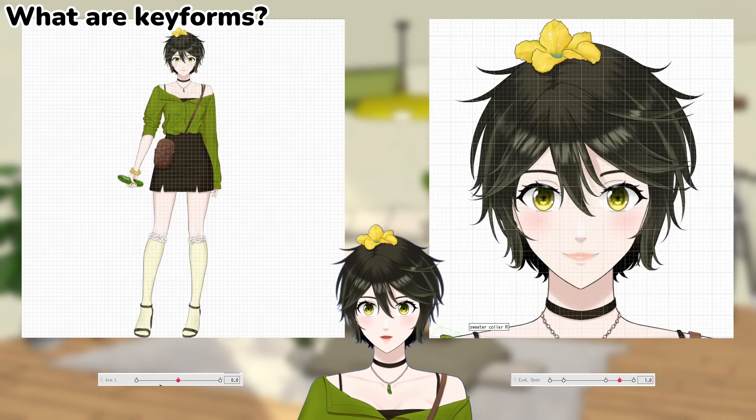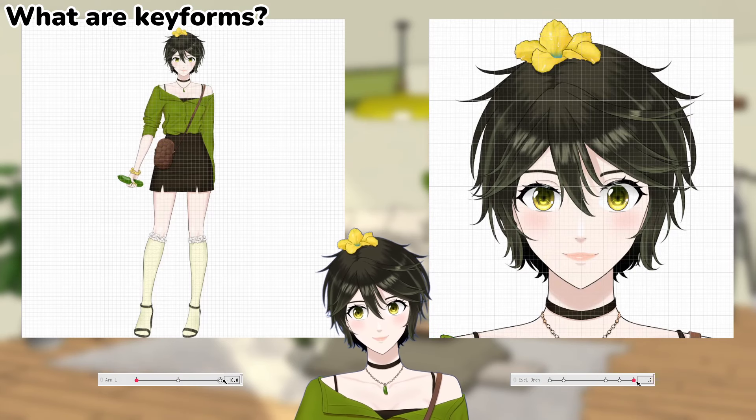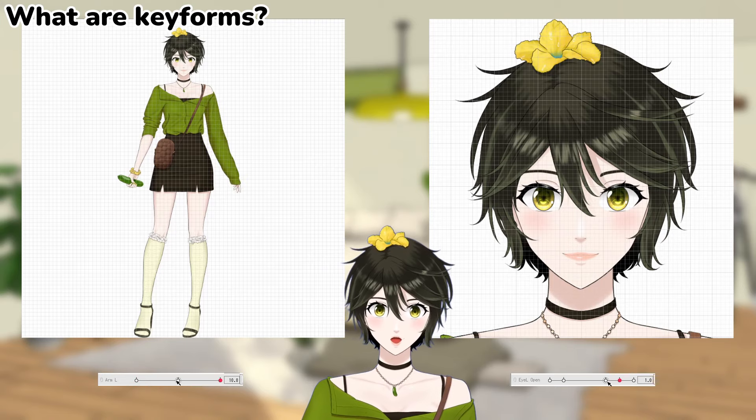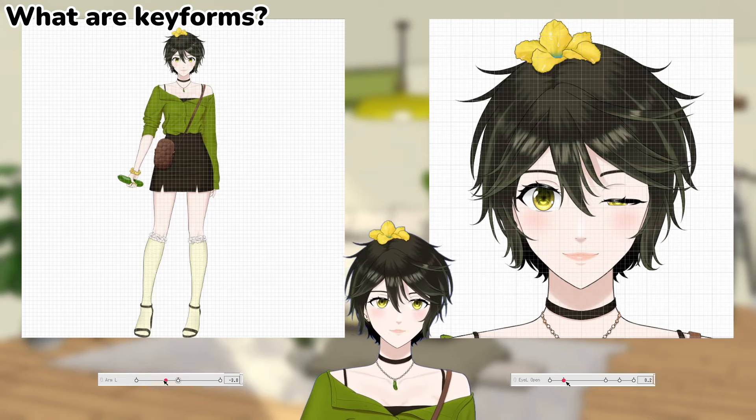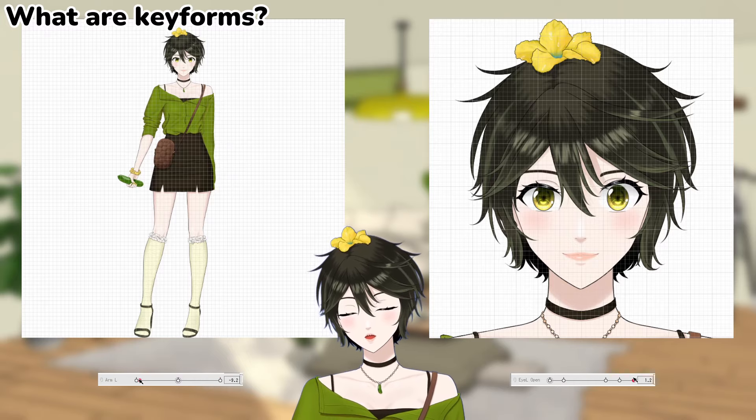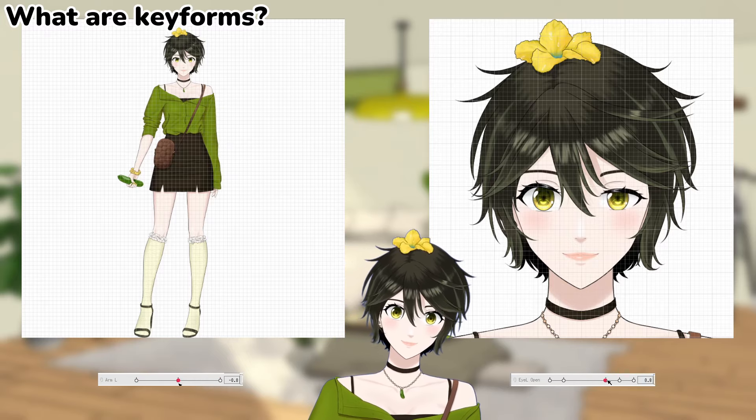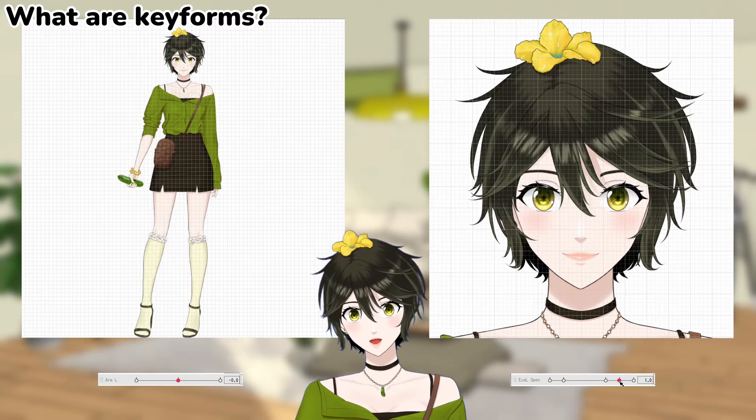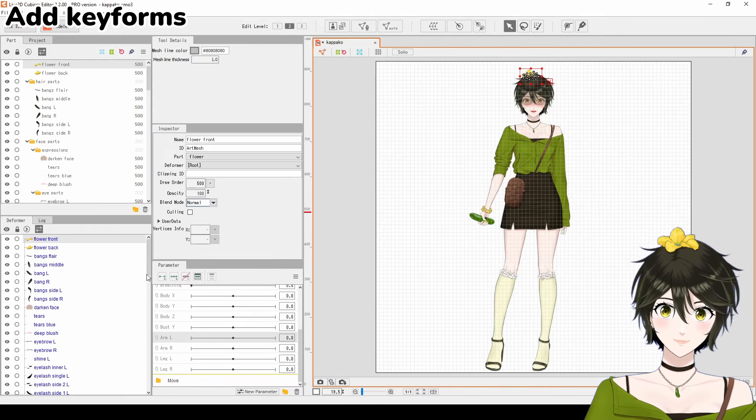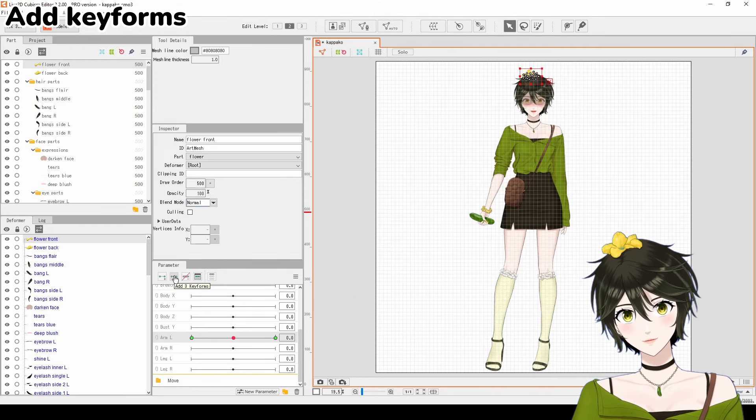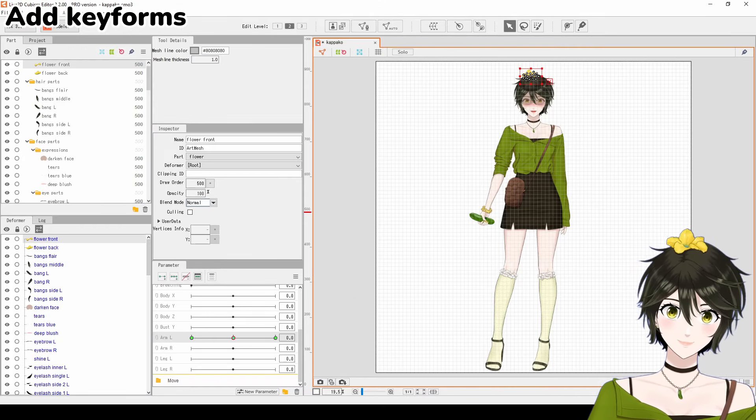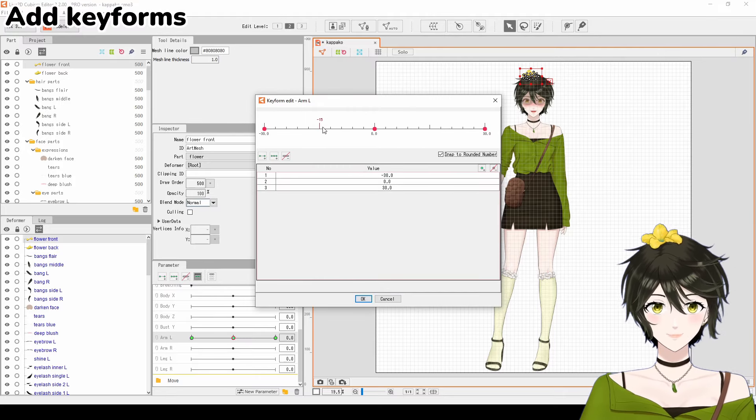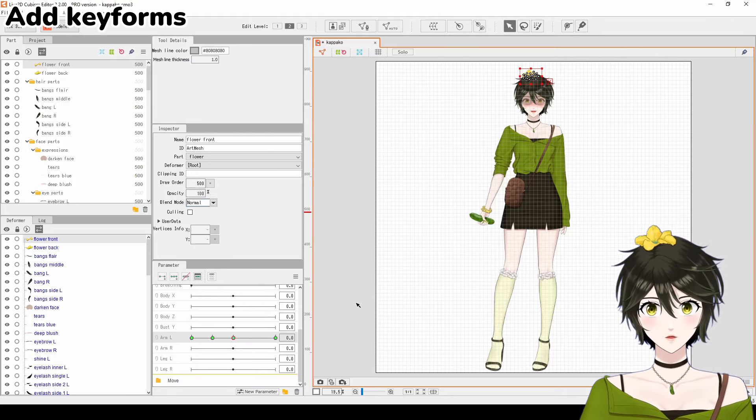Keyforms are poses that you set as the maximum, and Live2D will animate the range of motions between these maximums. You can also set keyforms in between for specific transition points. Select a deformer and use the first two buttons to create keyforms, or the fourth button to place a specific keyform.